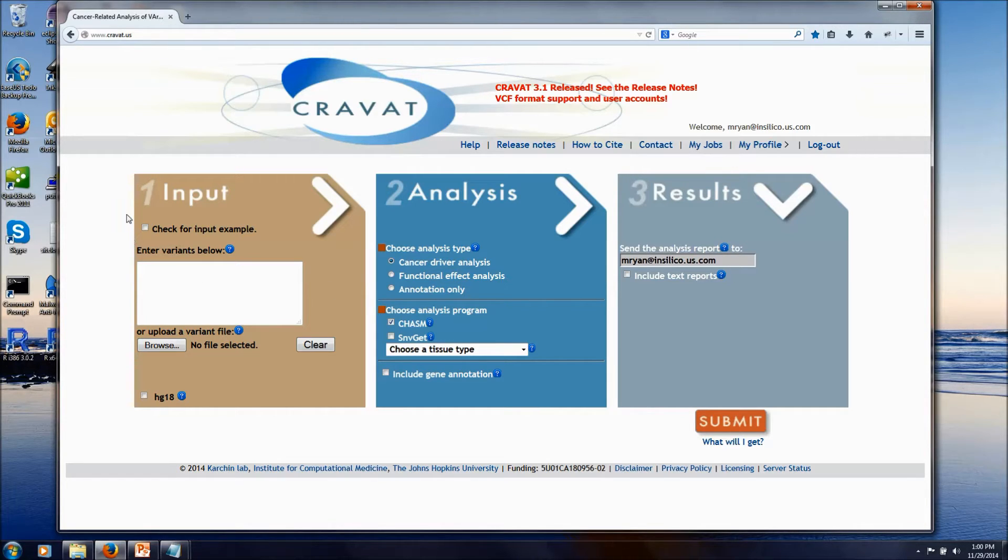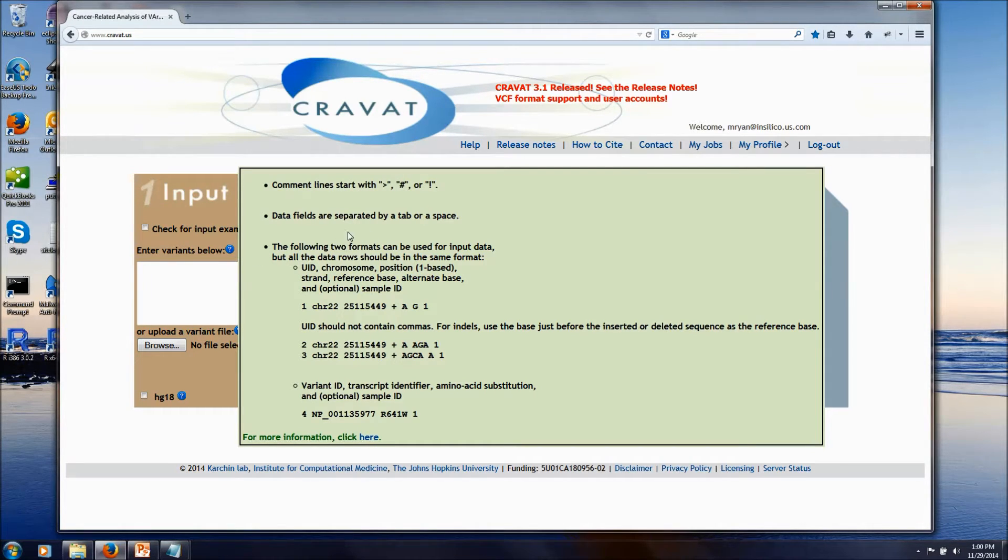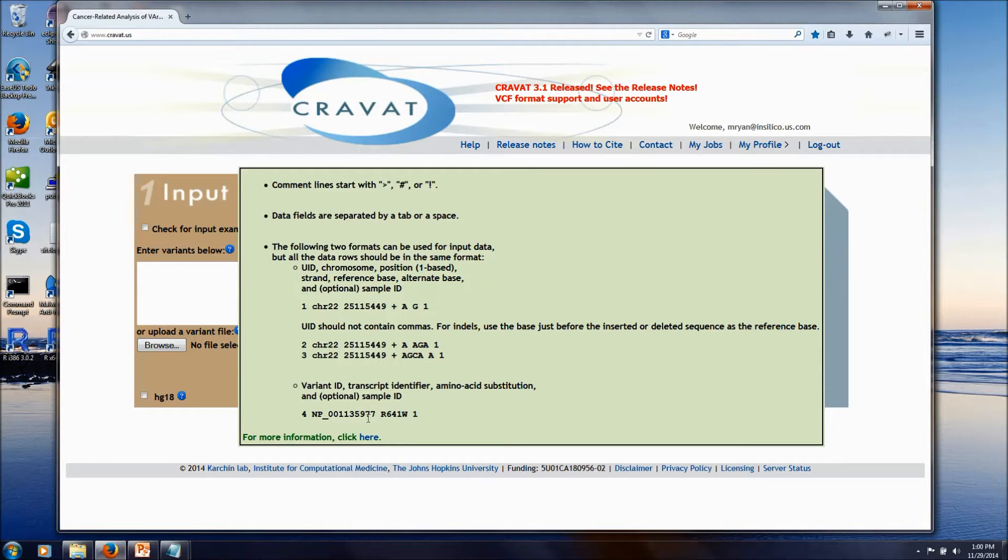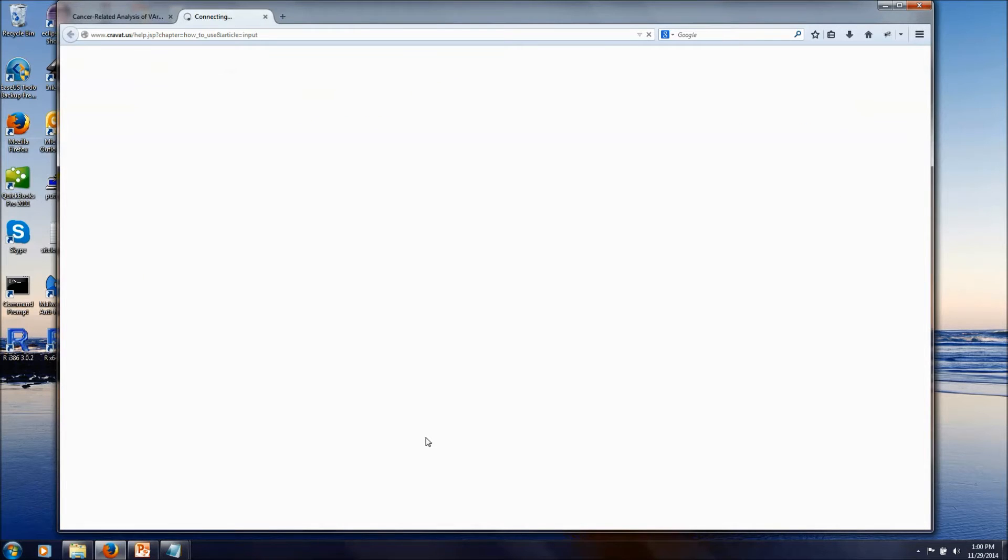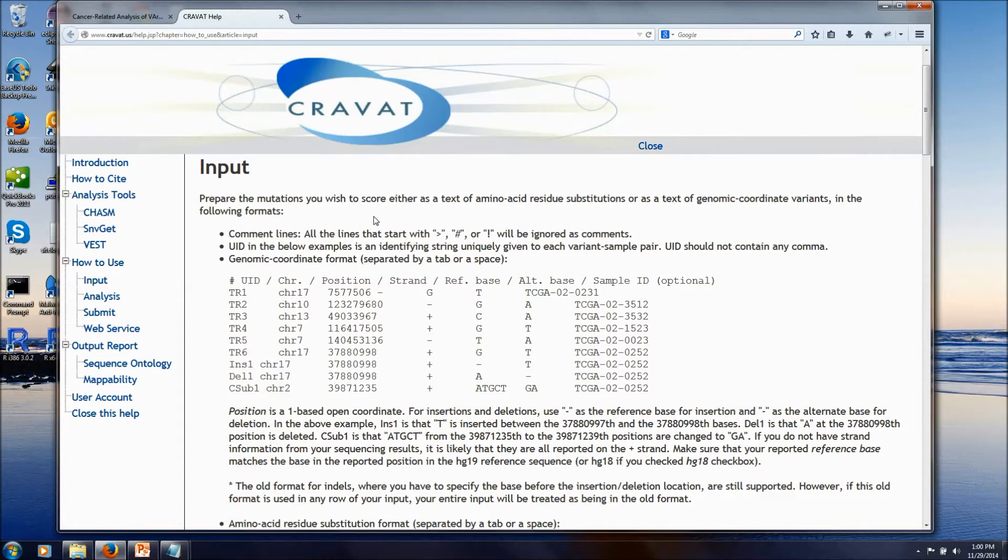To get started on our analysis, we need to provide our mutation file. If you hover over this question mark here, you can see the different formats that we accept for input on the mutations, or you can click this link down at the bottom of this pop-up. That'll take you to the help page with even more details on the input files.